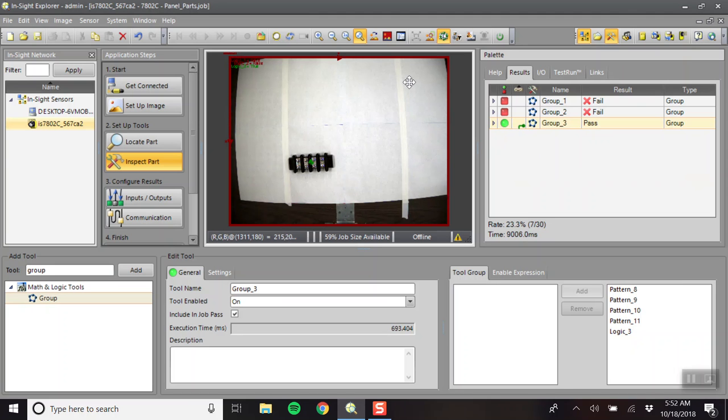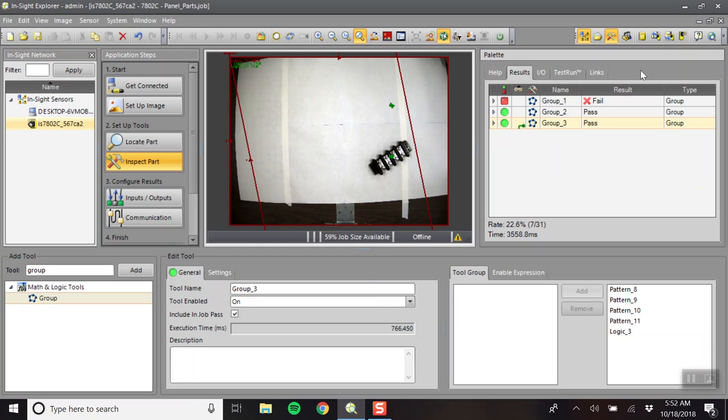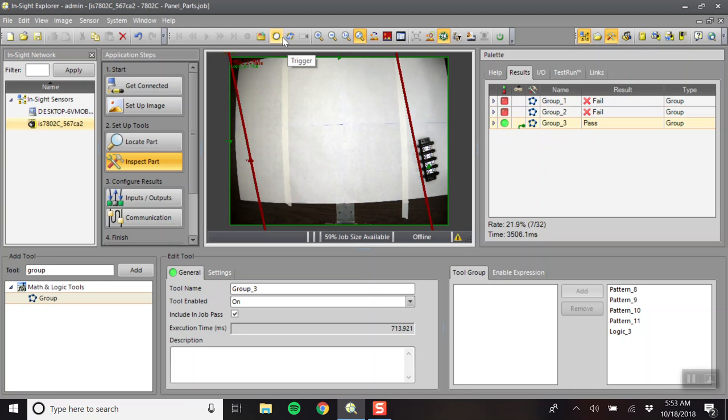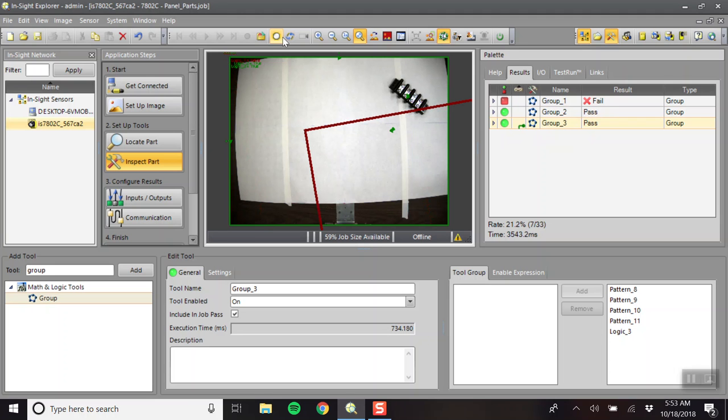So, we'll try this again. We're going to move the part around the workspace. Click on the trigger. As long as group 3 is always green, then we're doing it correctly. So, we'll click that again. And we'll click it again. So, it seems to be working properly. And this is what you'll do to set up parts.